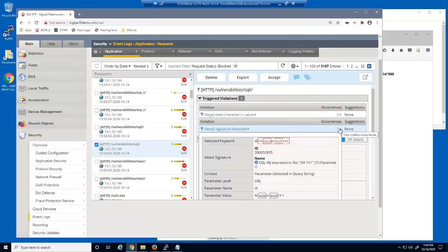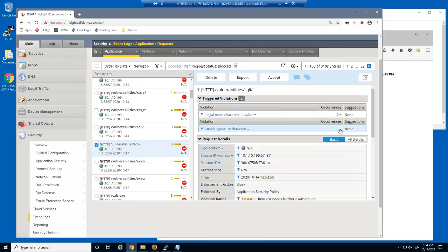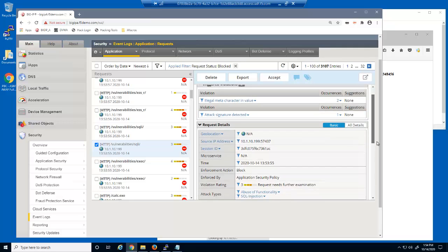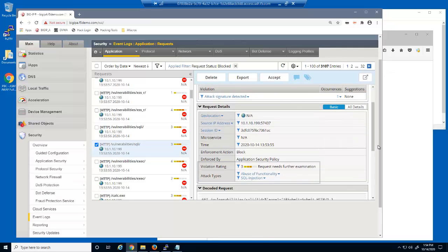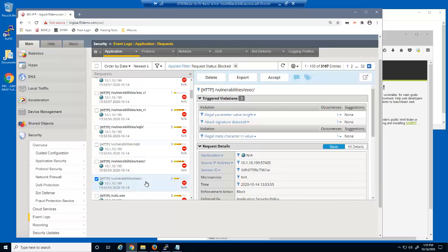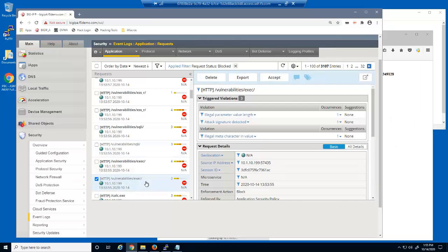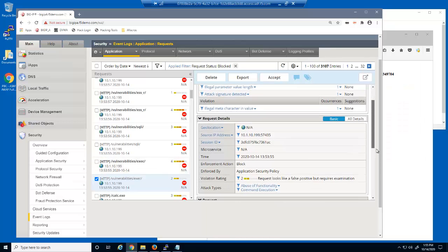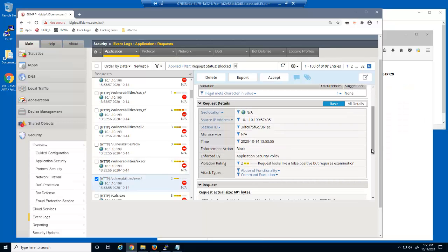We can view the exact attack signature that was matched. We can also view the violation rating and attack type. This request was a SQL injection attack. This request matched one attack signature and was a command execution attack.